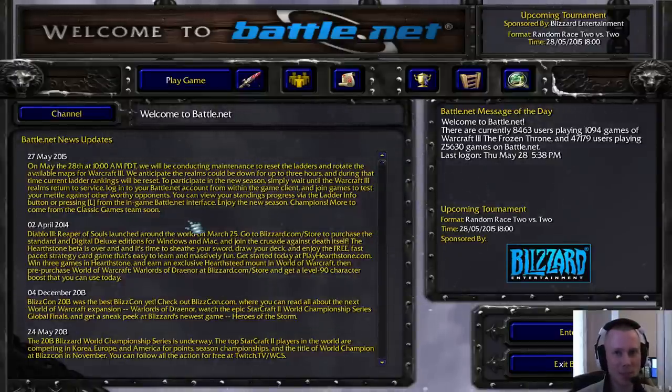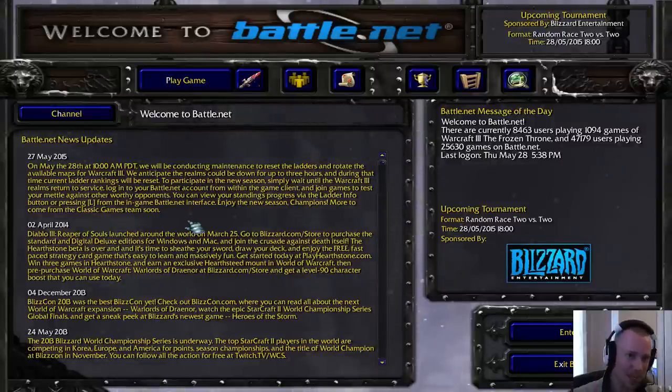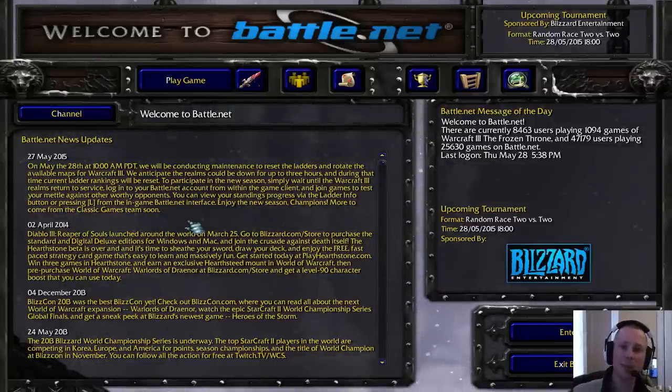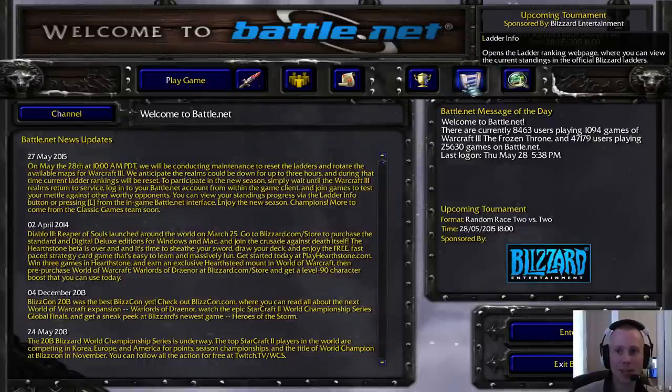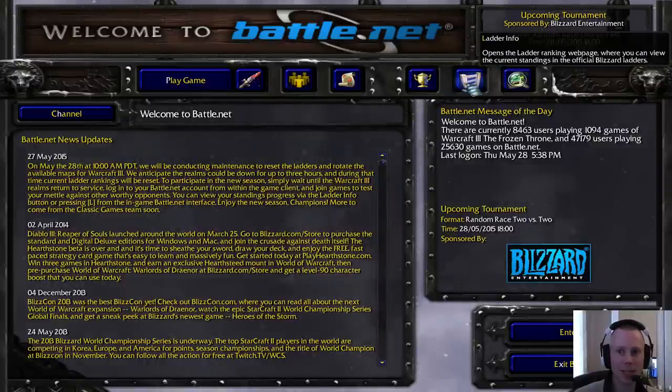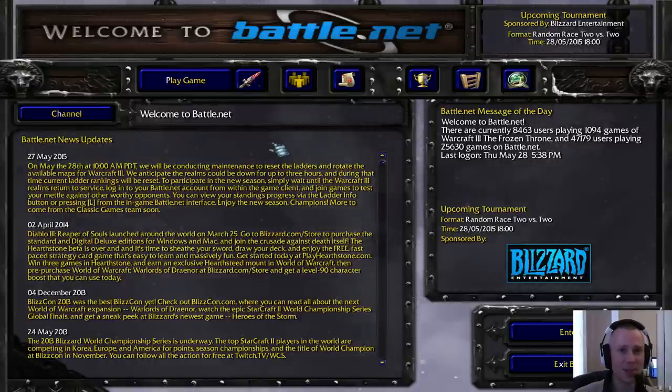So obviously I'm going to be putting up a few videos within the next few days regarding all of this information. But this is your first bit regarding the ladder reset. So if you want to see your ladder info, you click on that and that's how you find out.